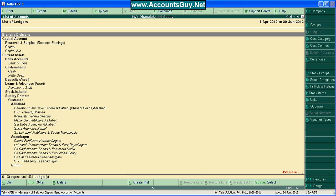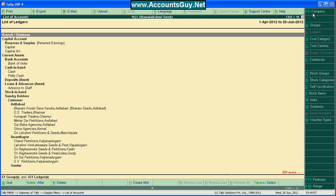And that's it. This is the process of transferring the ledgers from company to another company using export and import utility option in Tally ERP9. Thanks for watching. Have a nice learning Tally from AccountsGuide.net.